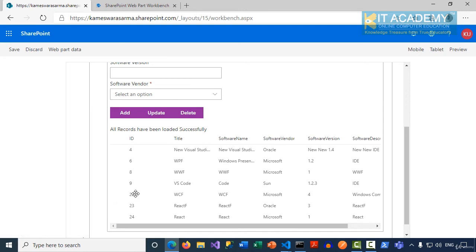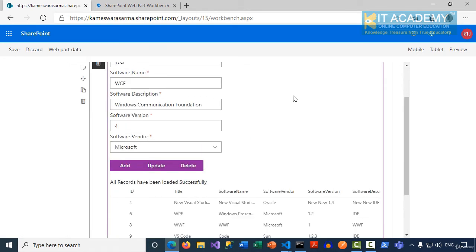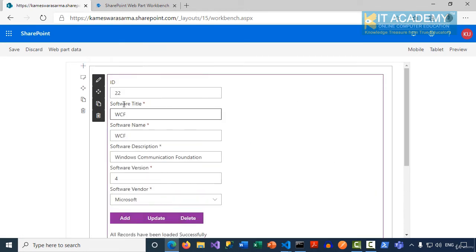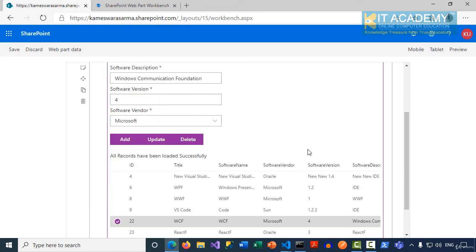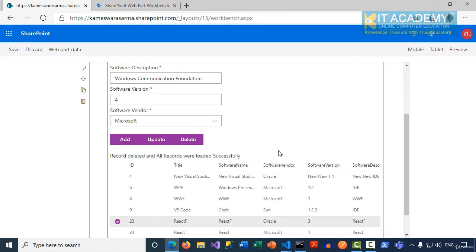For example, I want to delete record 22. I can see the information before I delete. And then I click on the delete button. We got a message, record got deleted successfully. And when I click on OK, WCF is not there anymore.